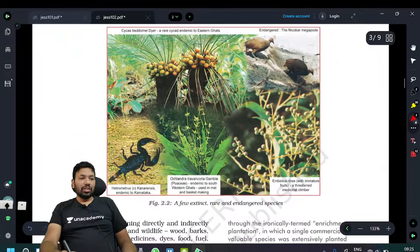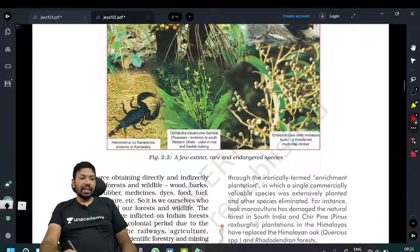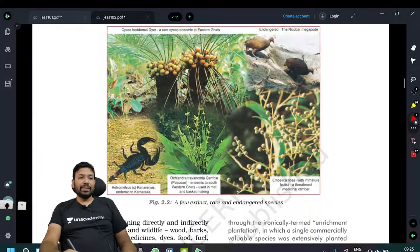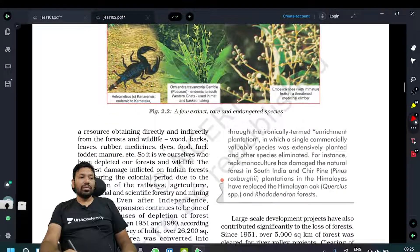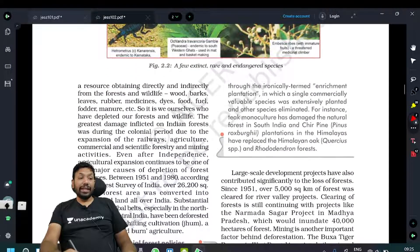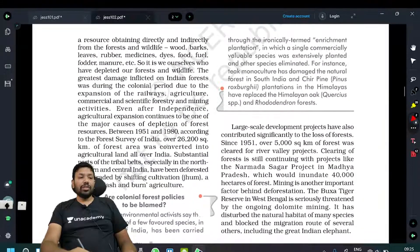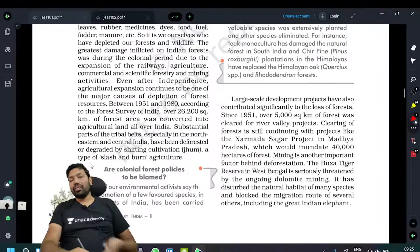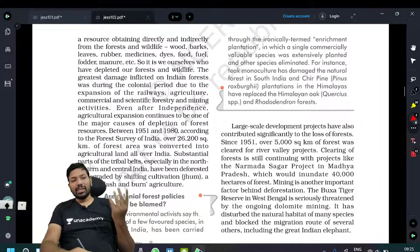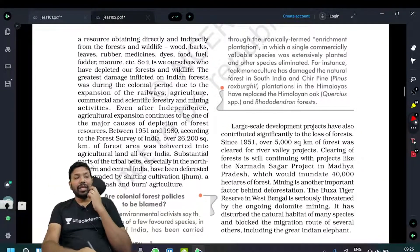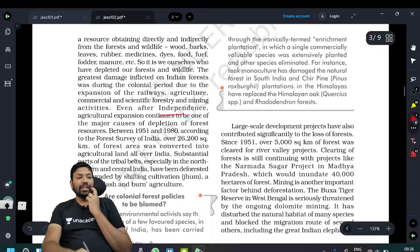There are a few extinct and rare endangered species. Flora species and fauna species are both affected. Even after independence, the expansion of development activities has been a major cause of depletion of forest resources.